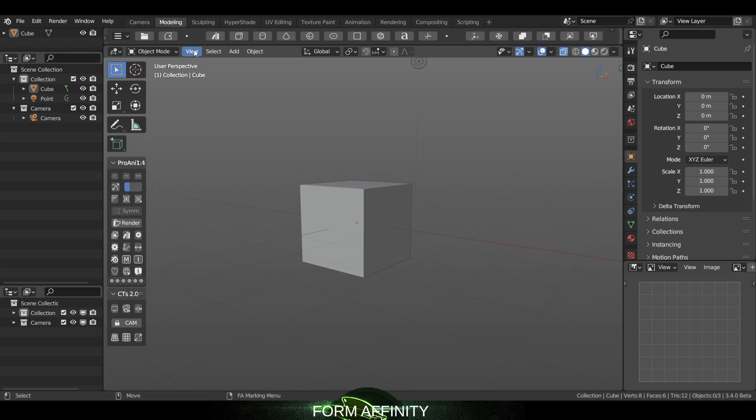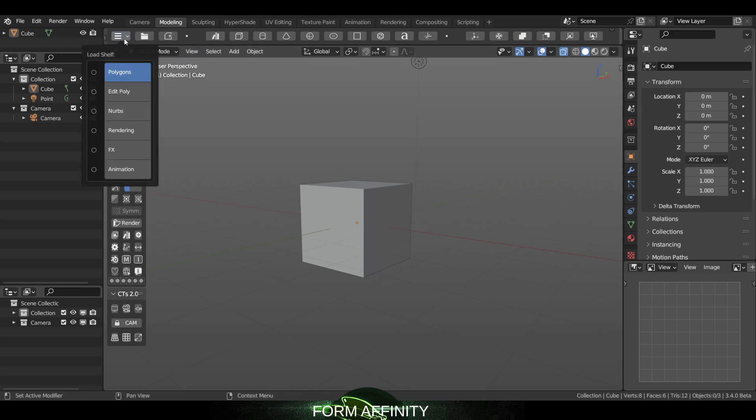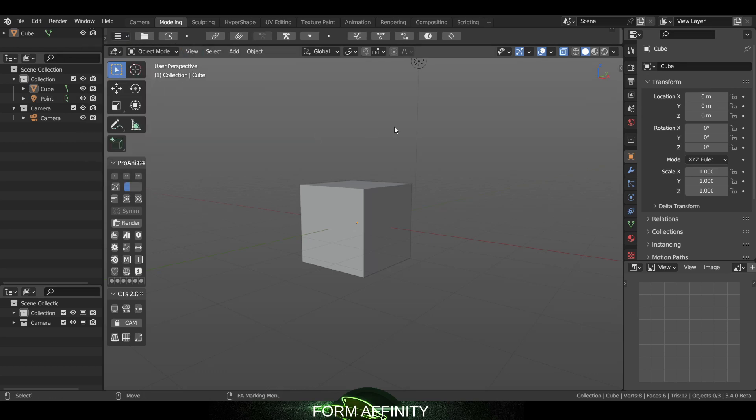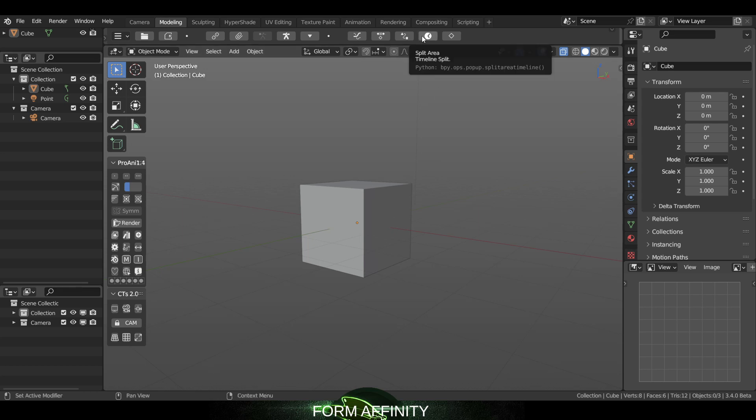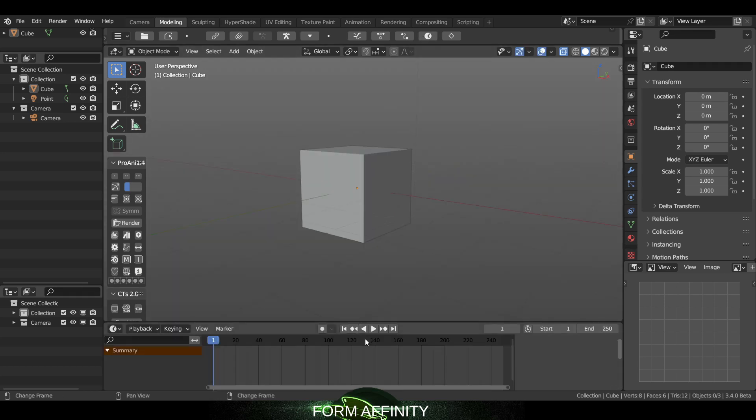So to get started let's go over to our shelf and load the animation shelf and I'm just going to go ahead and activate timeline split area.